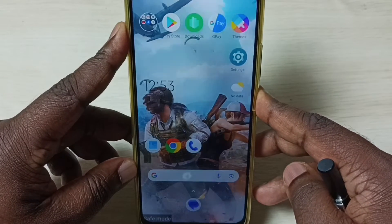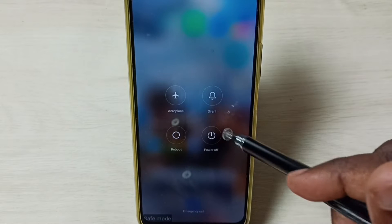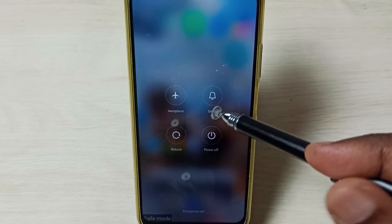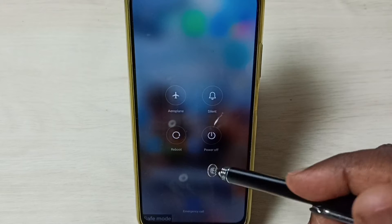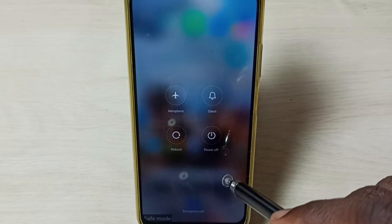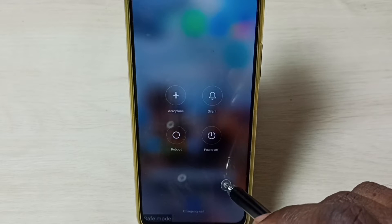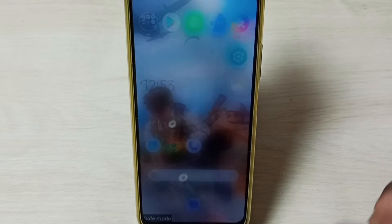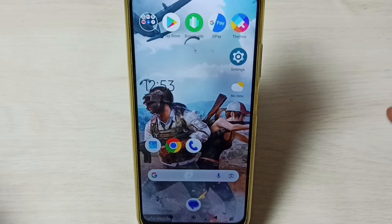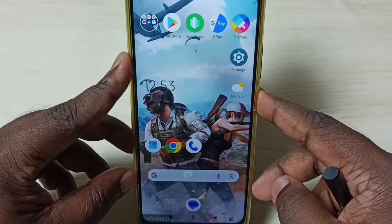Method one: press and hold the power button, tap on power off to power off the phone, then power it back on. That way we would be able to exit from safe mode. This is method one.